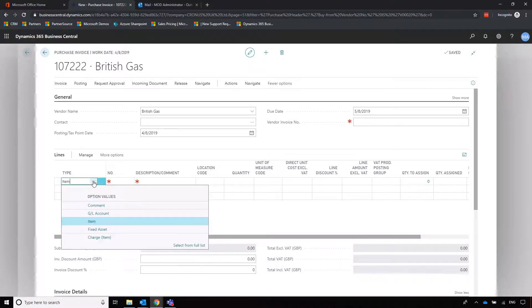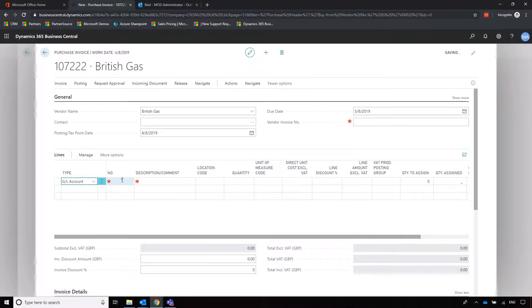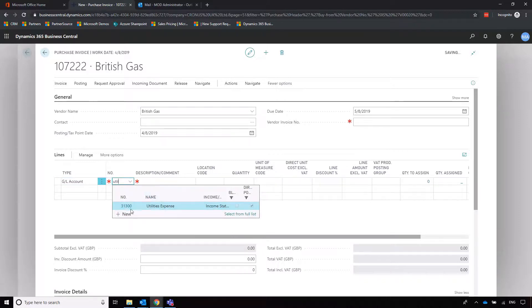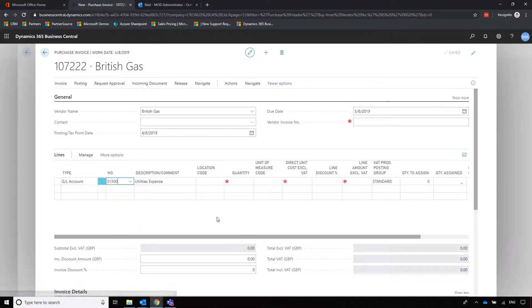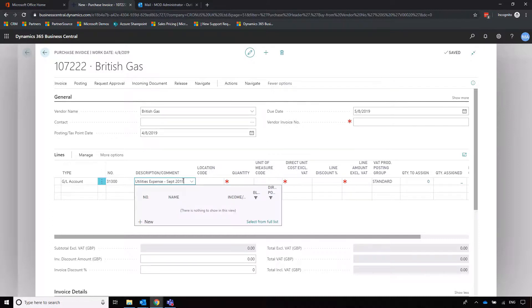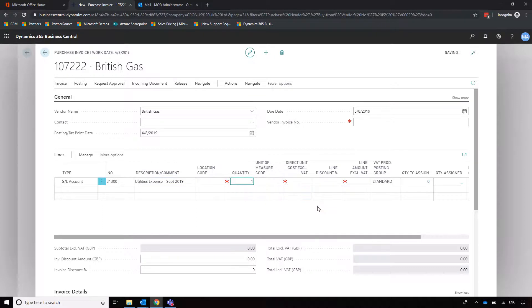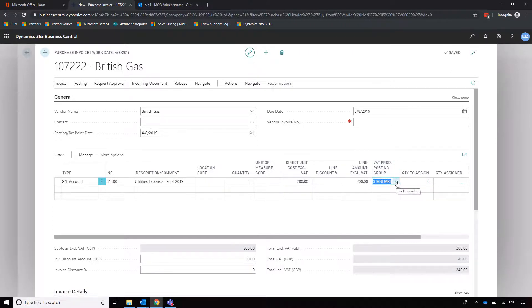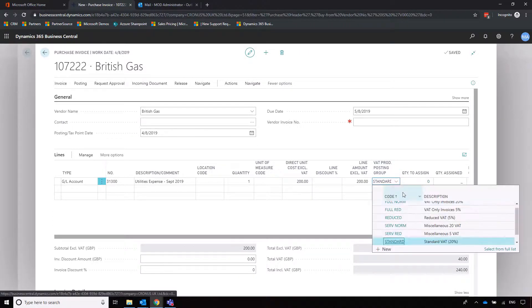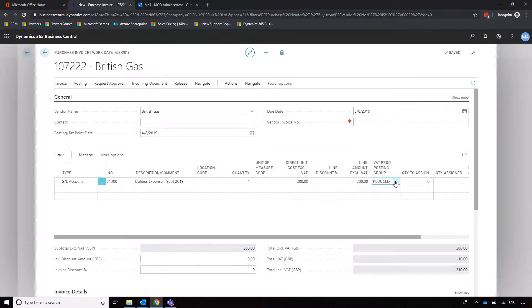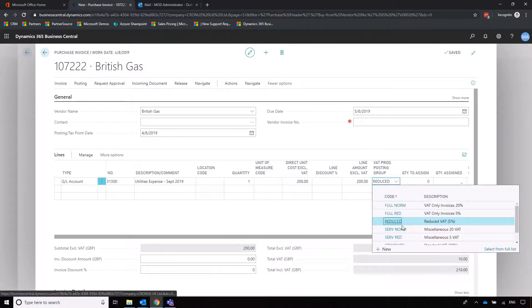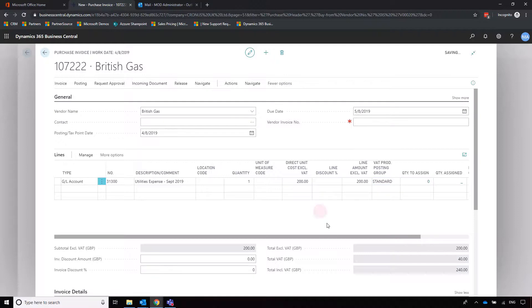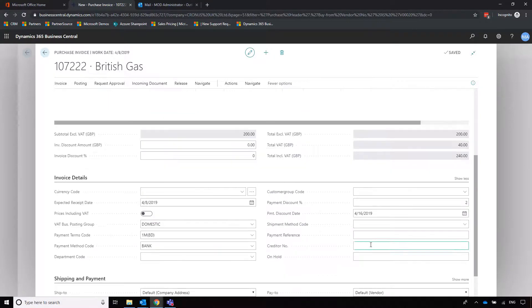In this example, we're just going to use GL account. I'm just going to search for utilities. Utilities expenses here. I can update the description to say September 2019. Quantity of one, direct cost 200 pounds plus VAT. Now I've also added the VAT posting group to this invoice just so that it gives us the flexibility to change. If I want to change that to reduced VAT, I can do. I'm going to leave it as standard, but that ability exists within the system if you do want to change it manually.